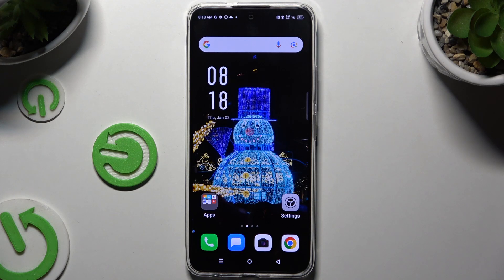In front of me is the Infinex Hot 50 Pro, and today I would like to show you how you can change the font style.